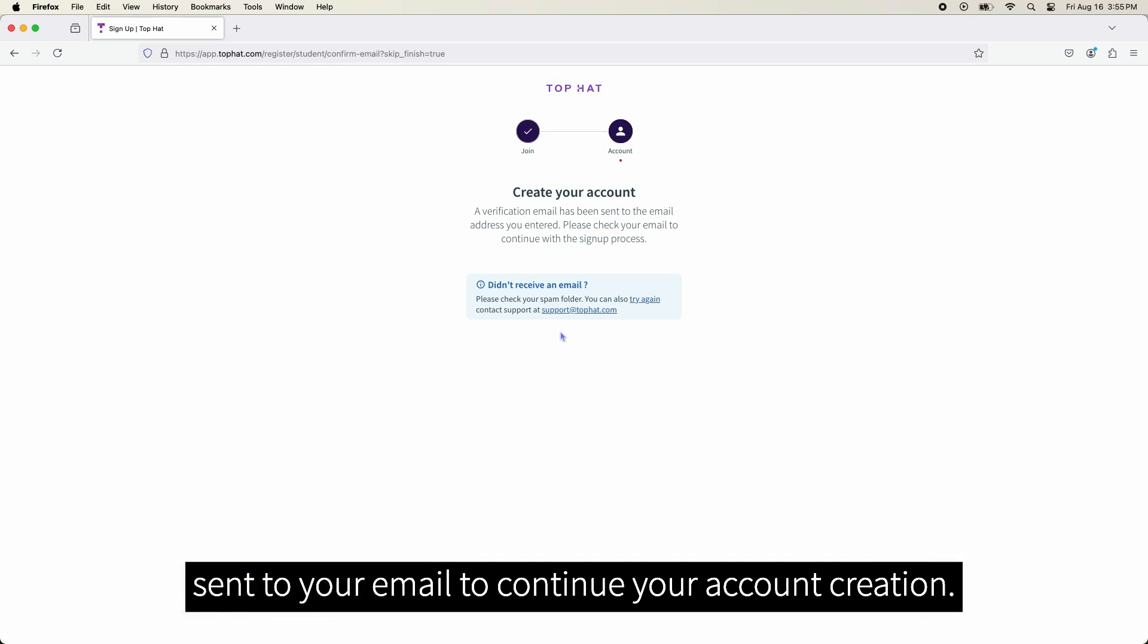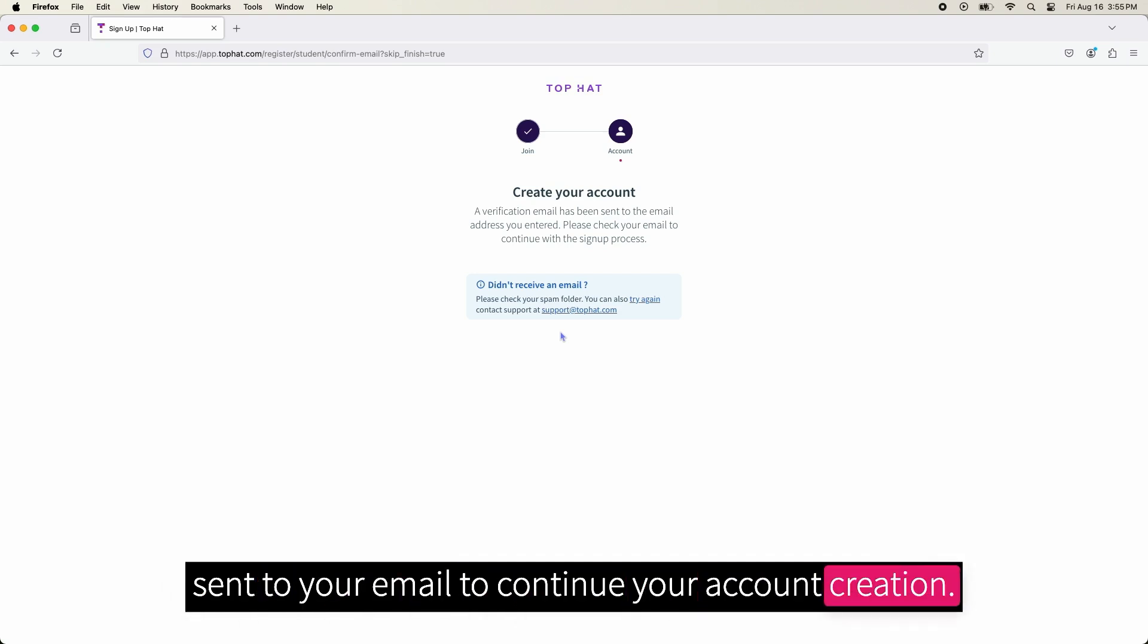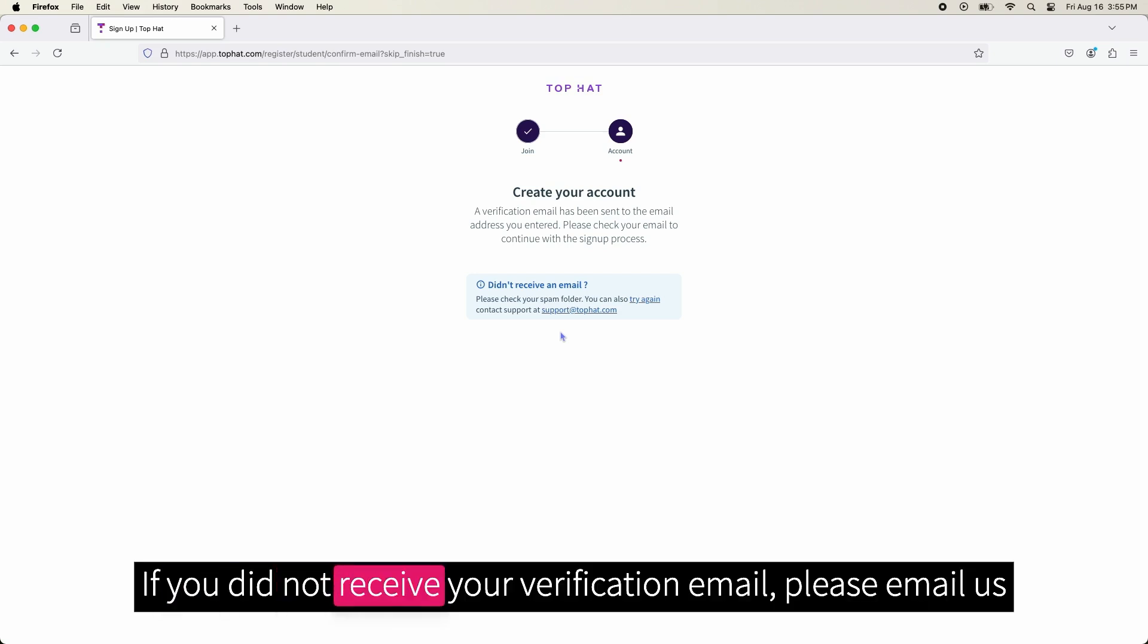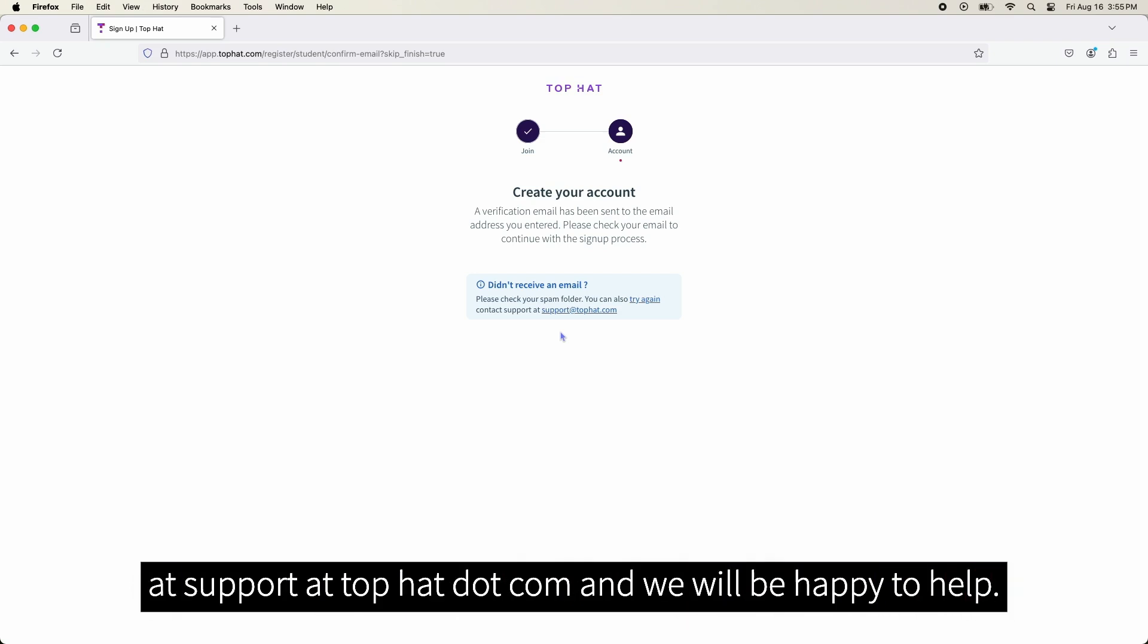If you did not receive your verification email, please email us at support at tophat.com and we will be happy to help.